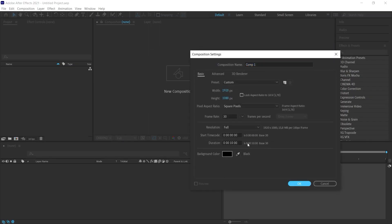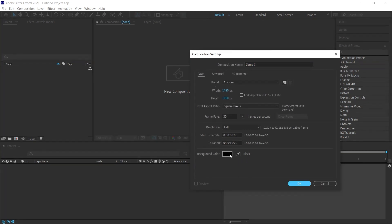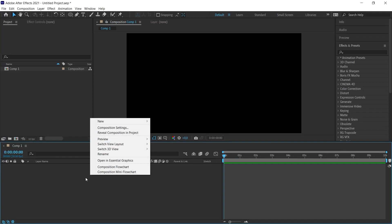First, let's create a new composition. A 10 second composition is enough. It can be 1920 by 1080. We will change the background in a moment.